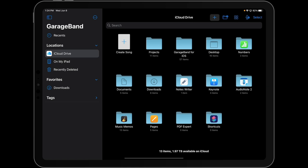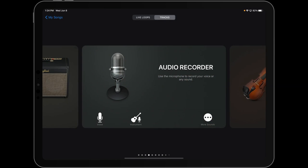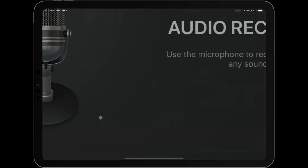So we're going to get started by creating a new file or session. We're going to select Tracks, Audio Recorder, then Voice.